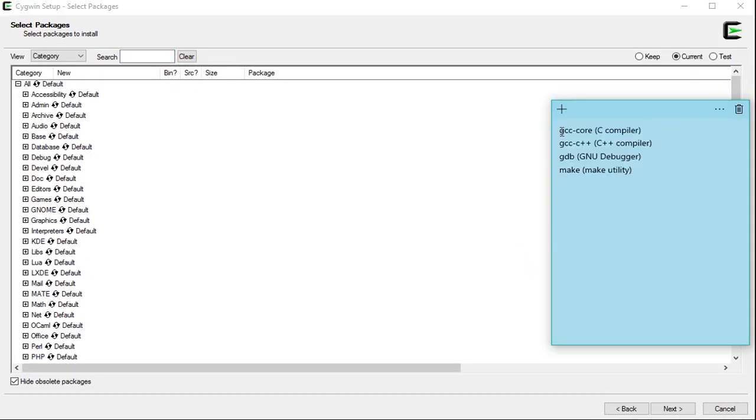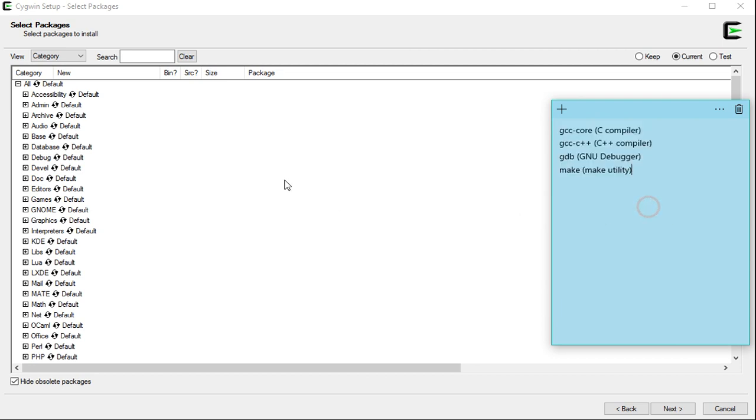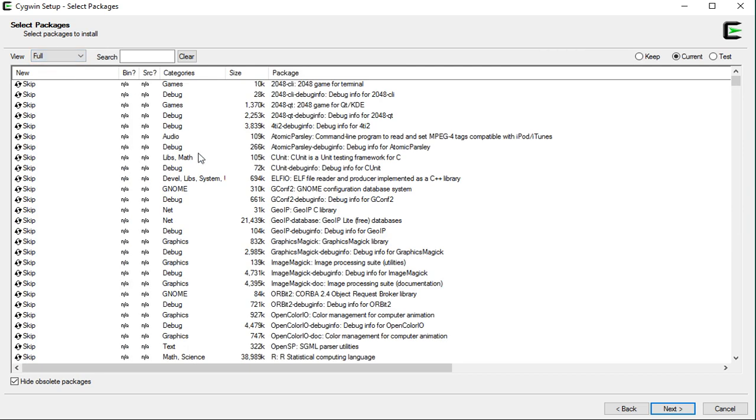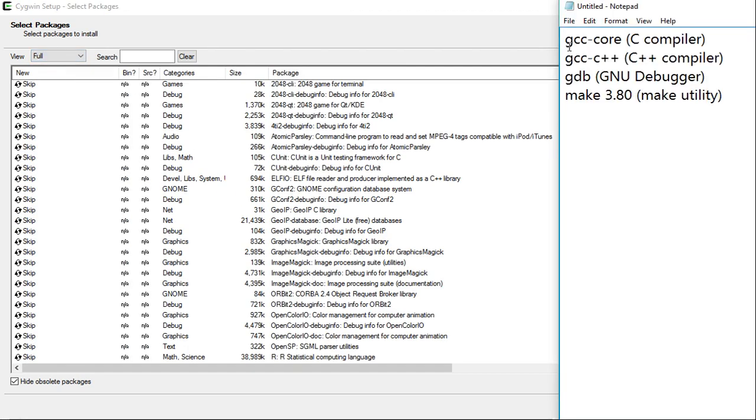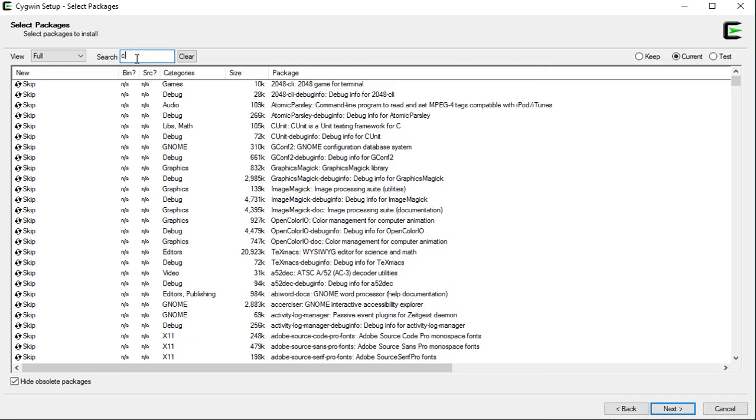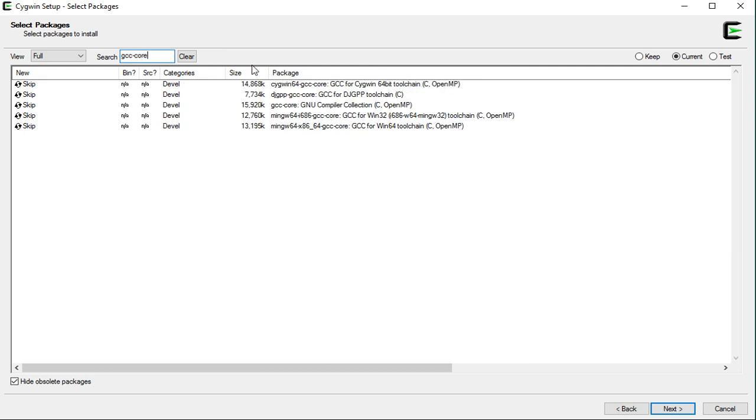These are the four things we need to install. First, select full from this drop-down menu. Now, type GCC-Core in the search box.